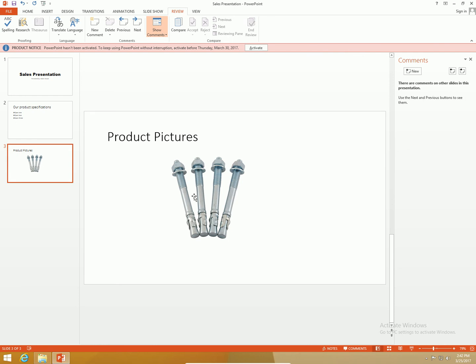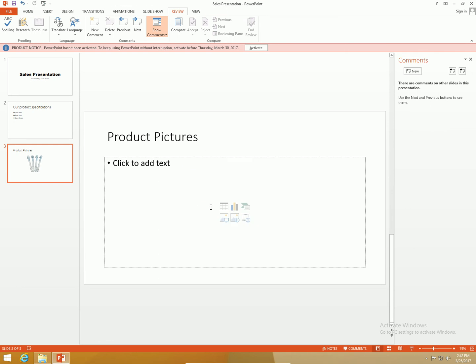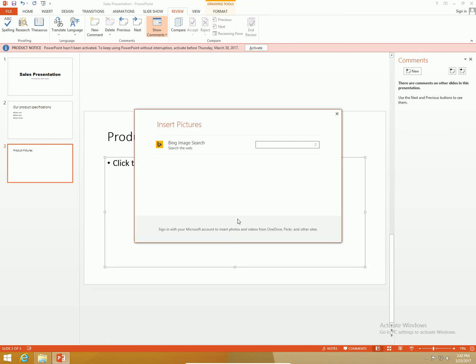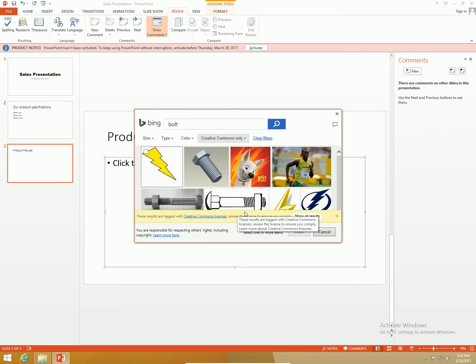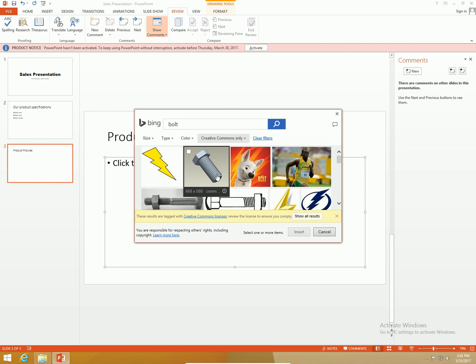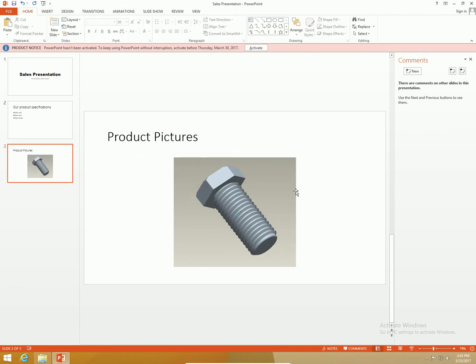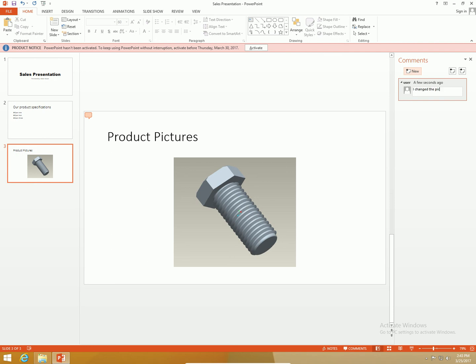I'm going to go down to the picture here. That's not the right picture, that's not the product that we're presenting. So I'm going to place the right picture for Adam. I'm going to insert a picture of the bolt. I'm just going to change the picture real quick to something pretty decent. I'm going to add a new comment: I change the picture because you had the wrong one inserted.